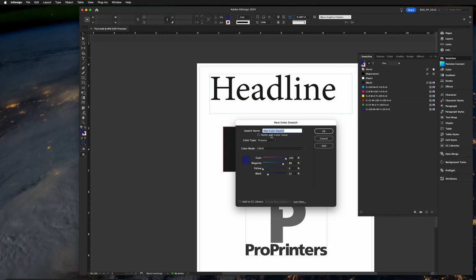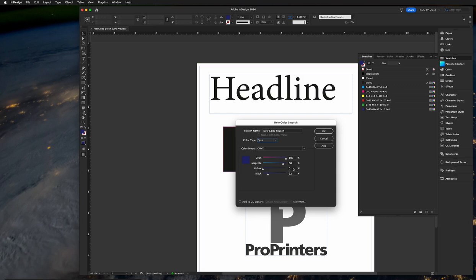You're going to uncheck name with color value. Very important, choose spot as your color type, won't work without doing that. Then the color percentages that you'll want, it could be CMYK or RGB, in this case I've chosen CMYK. See us for the values or look for them online.